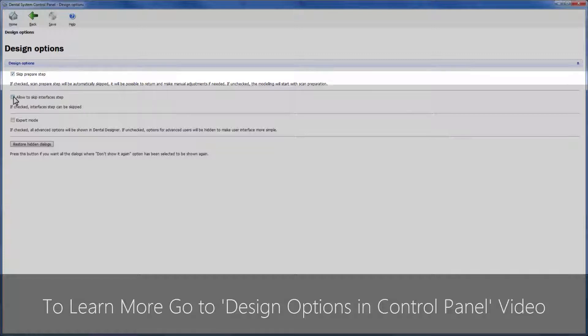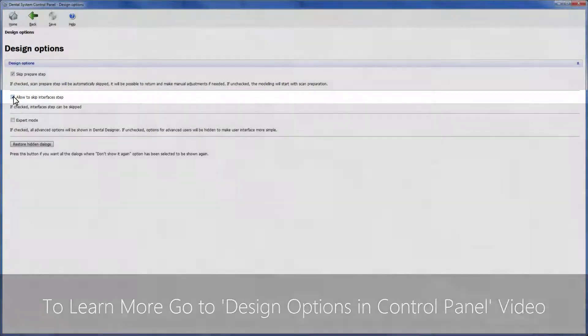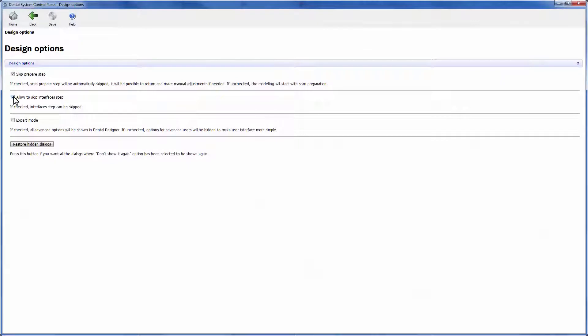Optionally, you can do the same to skip the interfaces step later on. Drill compensation and cement gap will still be applied automatically.